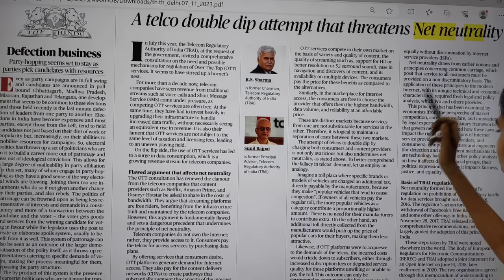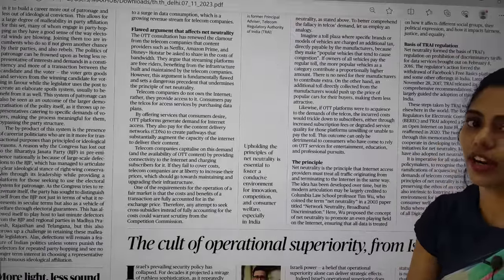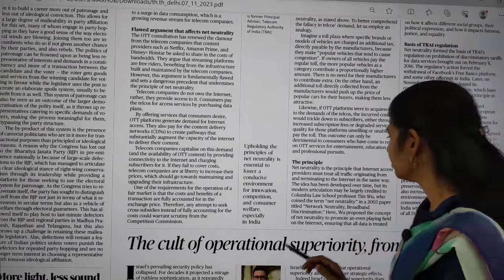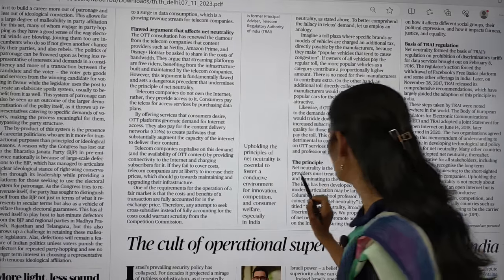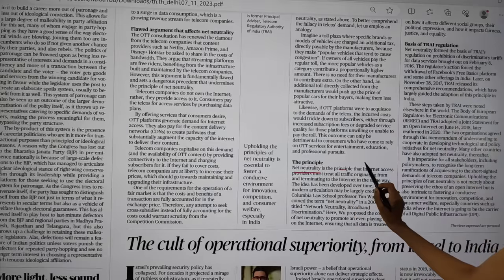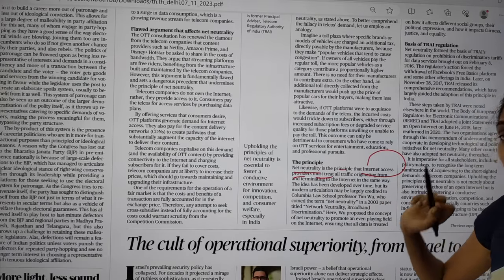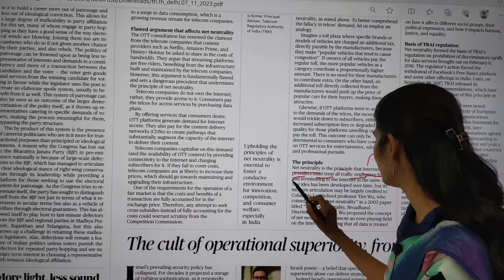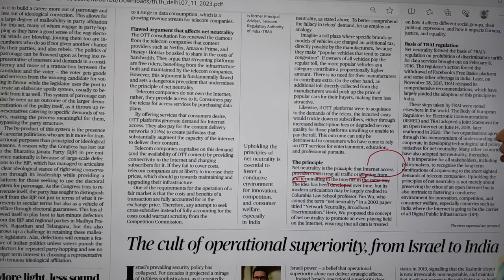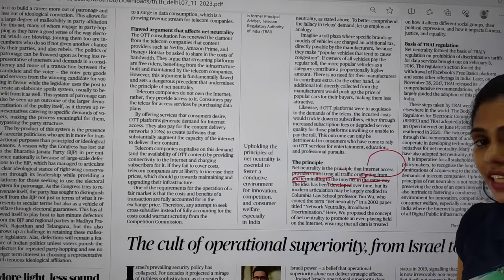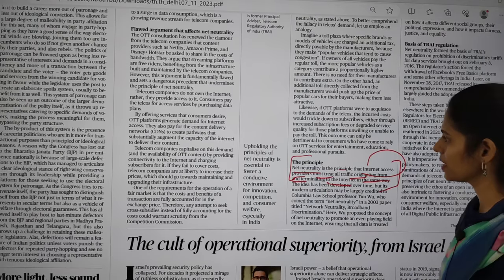In the editorial page, one article talks about net neutrality. Net neutrality is a principle that internet access providers must treat all traffic originating from and terminating into the internet in the same way — that is, all traffic must be treated equally. That is the meaning of net neutrality.